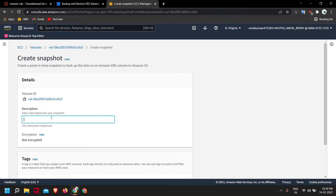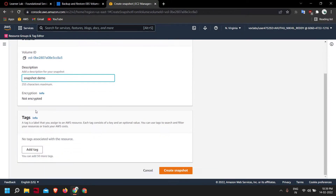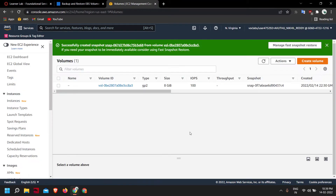The description is optional — you can give any description you want. Click on Create Snapshot. As you can see, the snapshot has been successfully created.